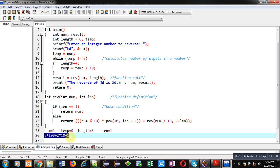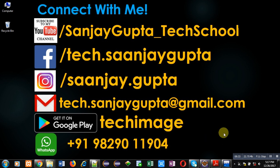This is how the recursive process calculates the reverse of a number entered by the user. I hope you have understood the concept of how to calculate the reverse of a number using recursion in C. If you want to watch more programming-related videos, you can subscribe to my YouTube channel. Thank you for watching this video.